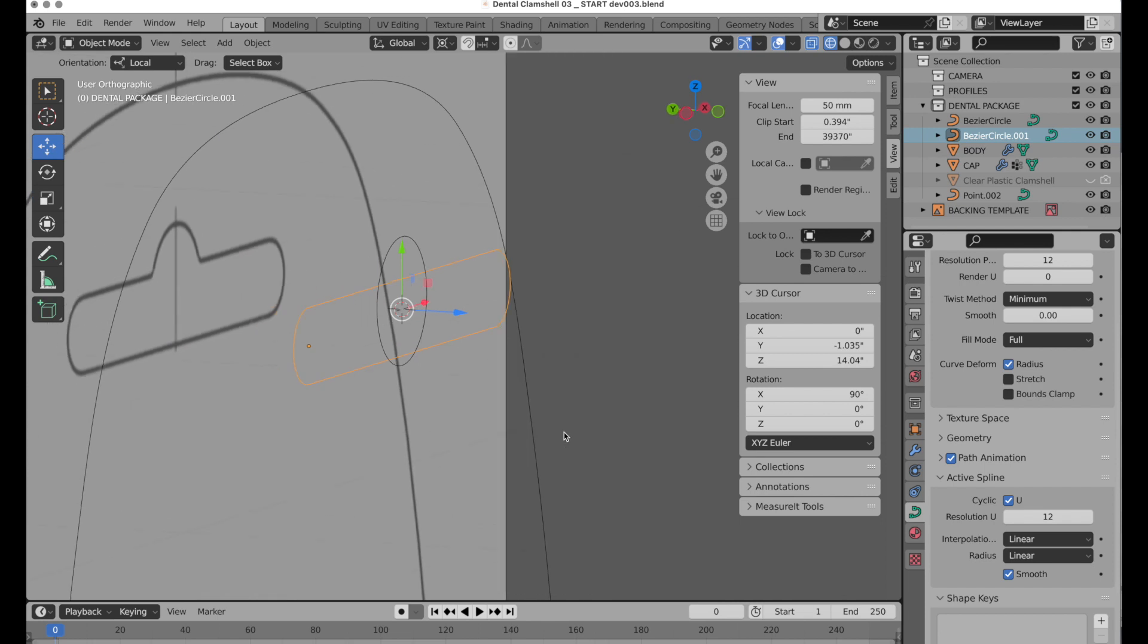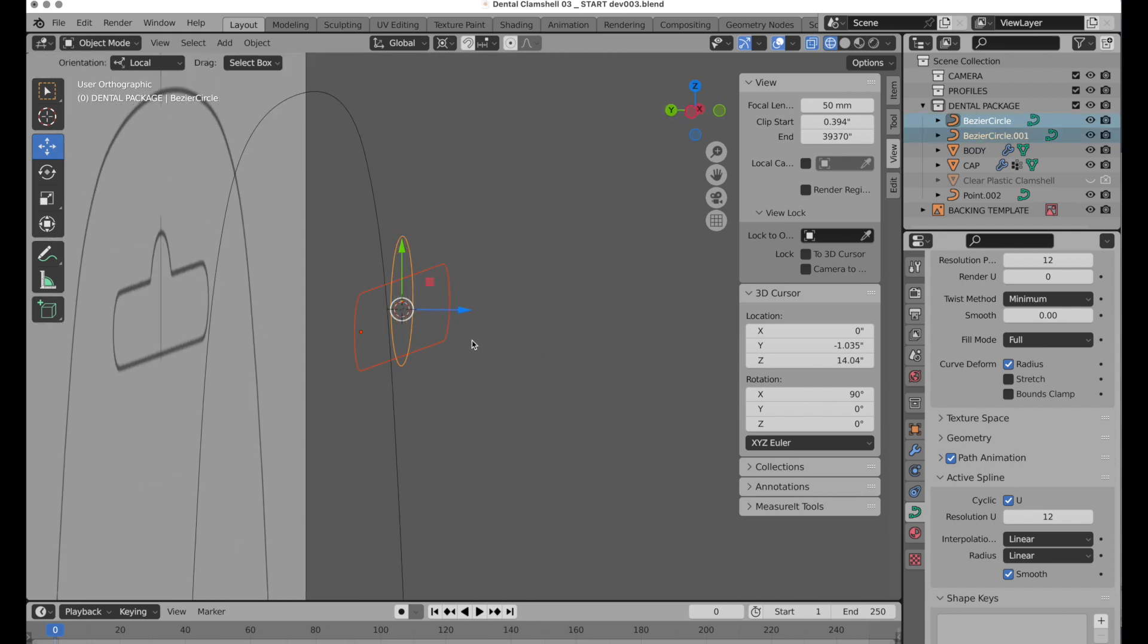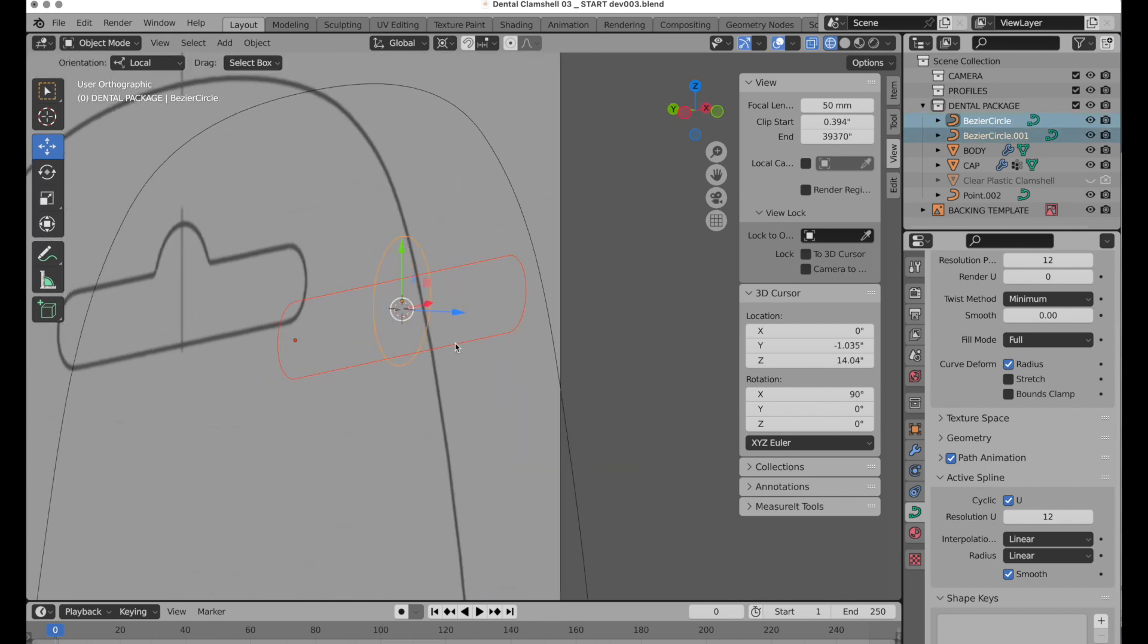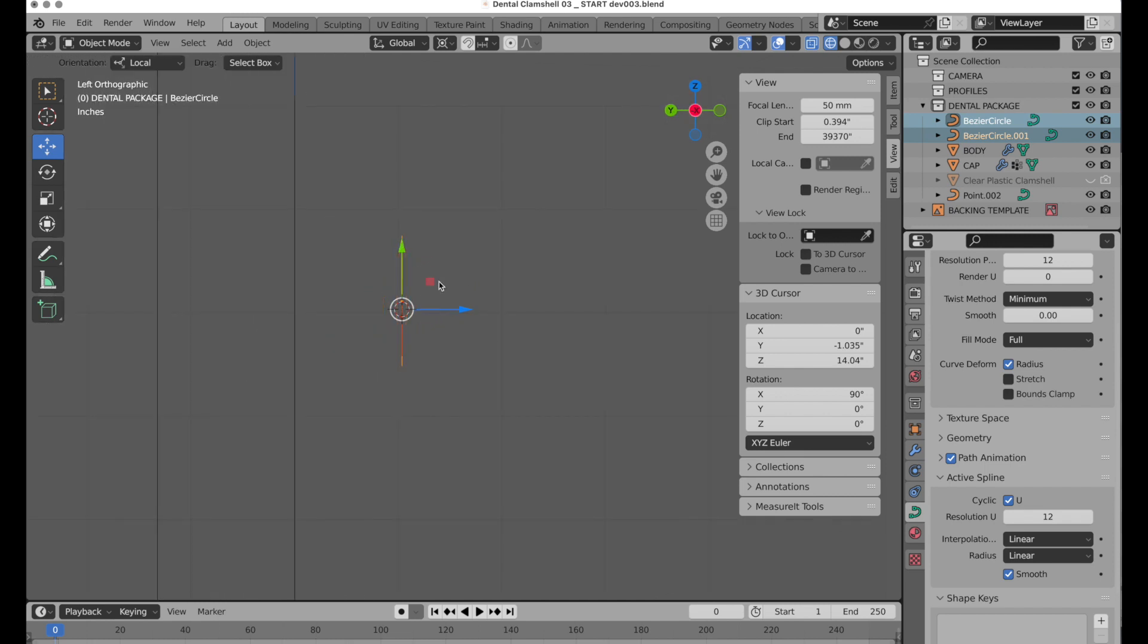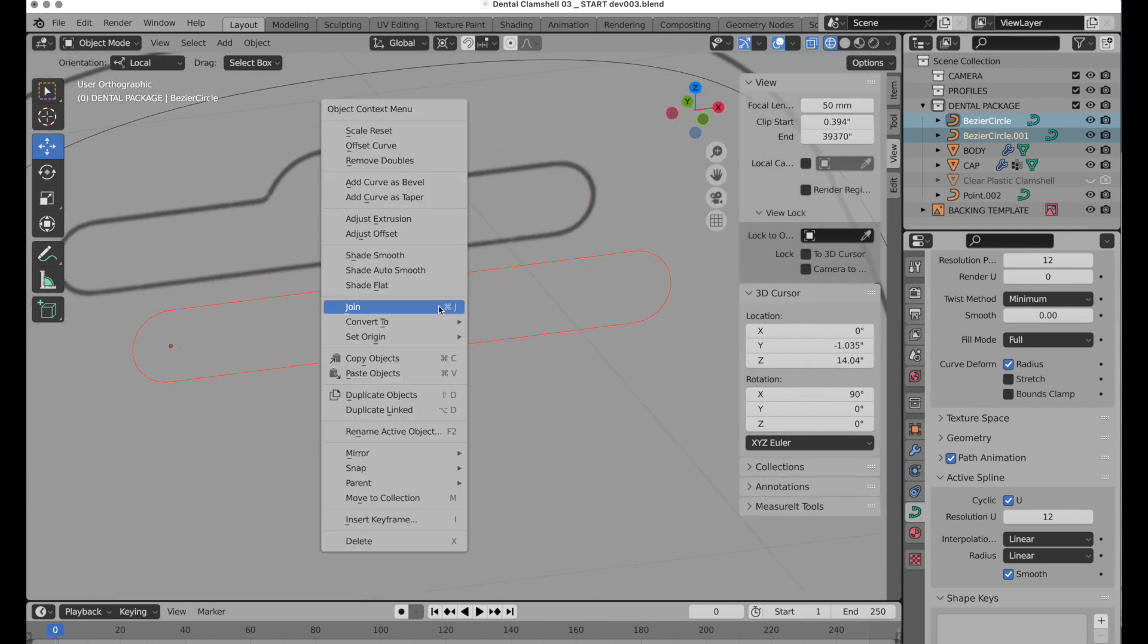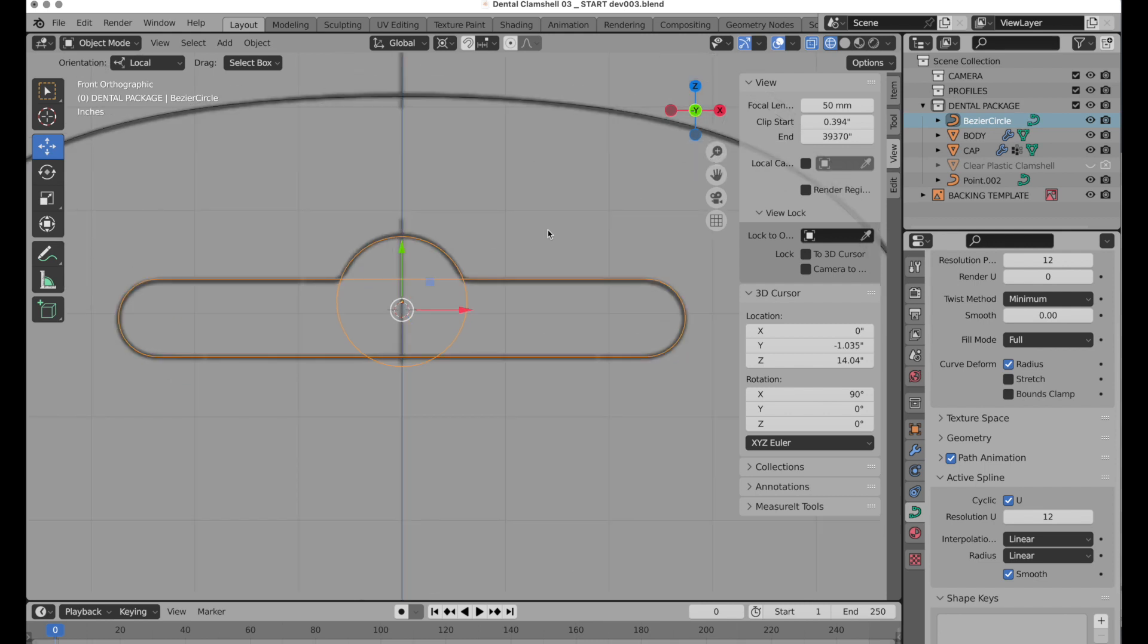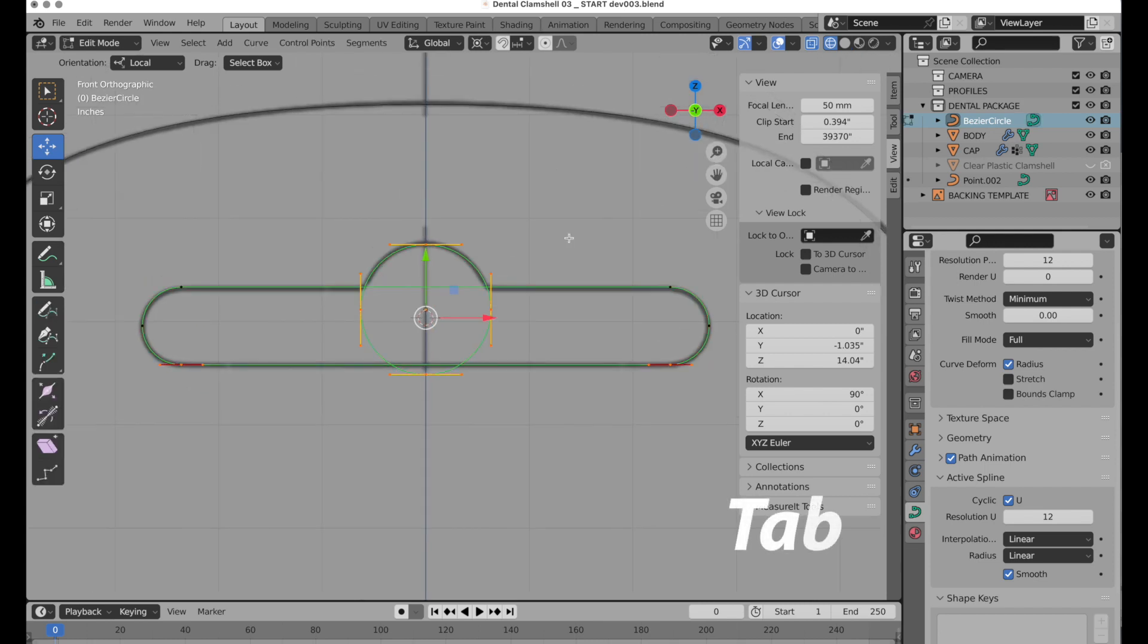When we look at this, we've got both of these independent splines that we need to merge into the same spline object, but they are at the same position along the Y axis. They're flat to each other, essentially. Bring up the context menu, and invoke Join.